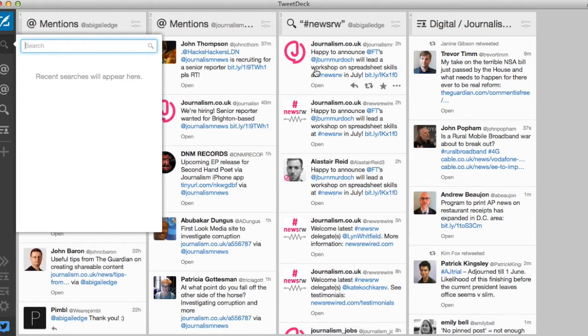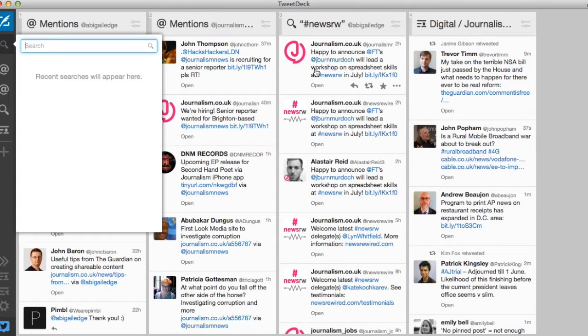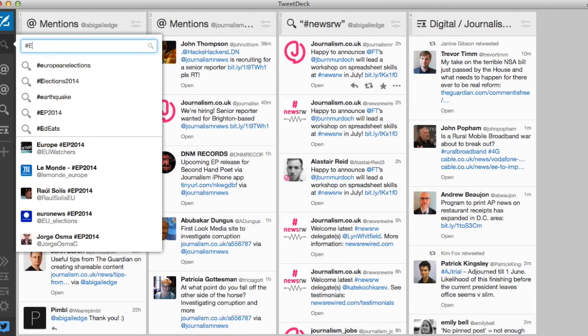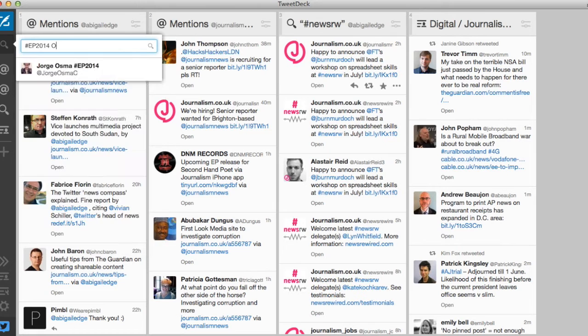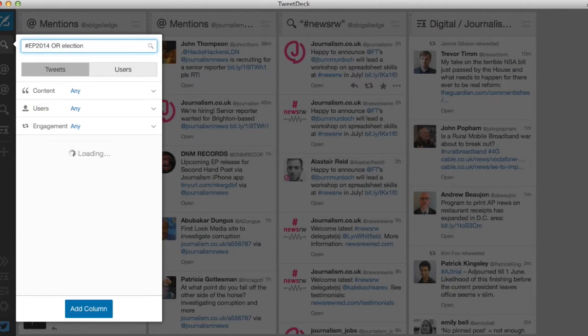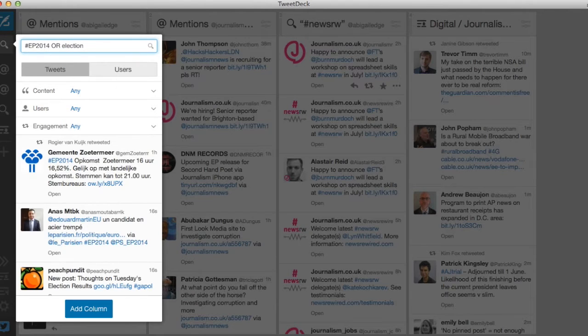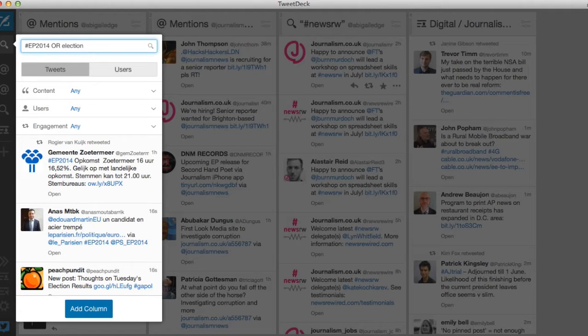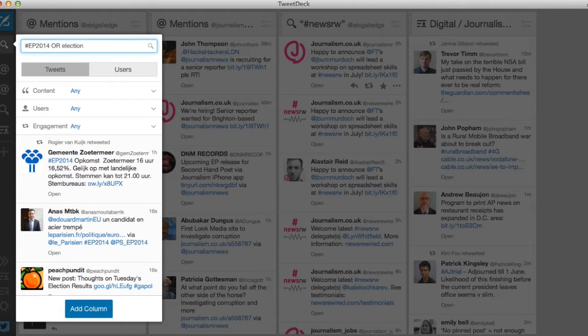For example, if I wanted to monitor real-time news around the recent EU and local elections I could do a simple search for the hashtag EP2014 or elections which would bring up tweets containing either the hashtag or the word elections or both. It's important here that the OR is in capitals otherwise TweetDeck won't recognize it as part of your search operator.